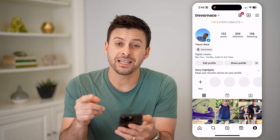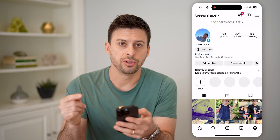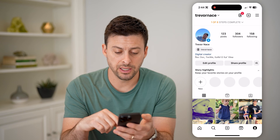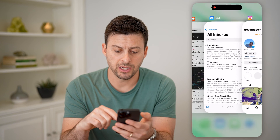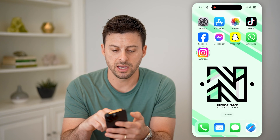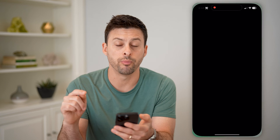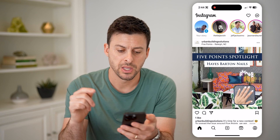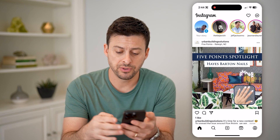Sometimes it won't show you the professional dashboard immediately, so you might need to close out of that and then just open up Instagram again.